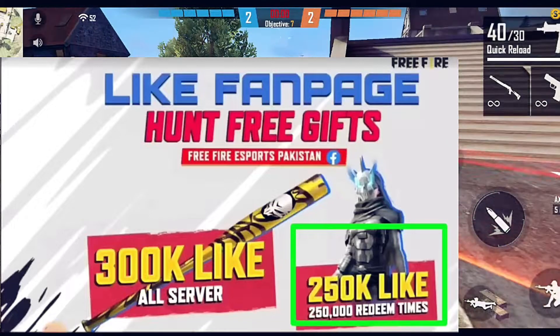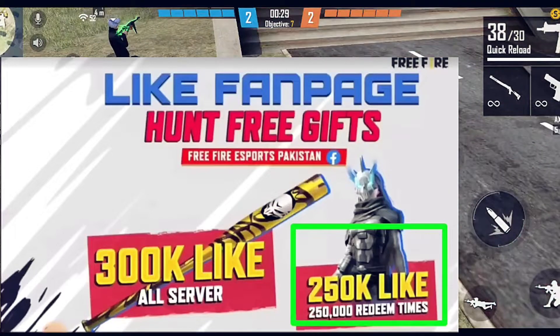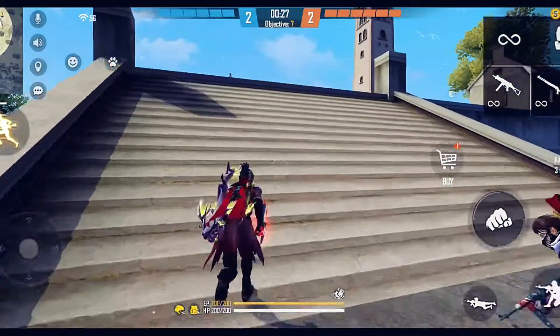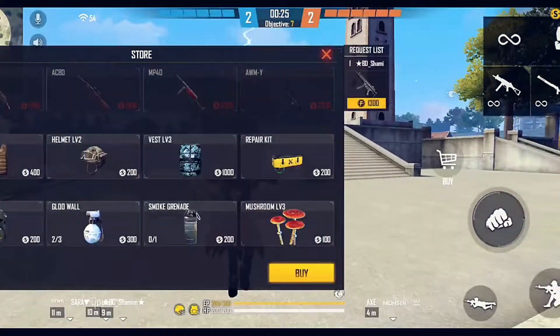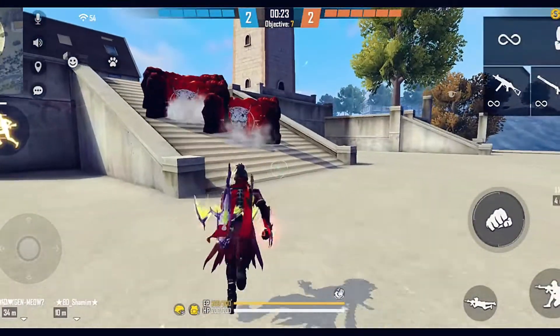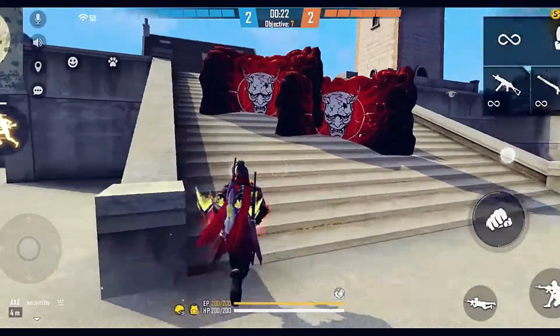The female bundle will be unlocked at the 2,500,000 followers milestone, and the code will also be released at that 2,500,000 milestone.